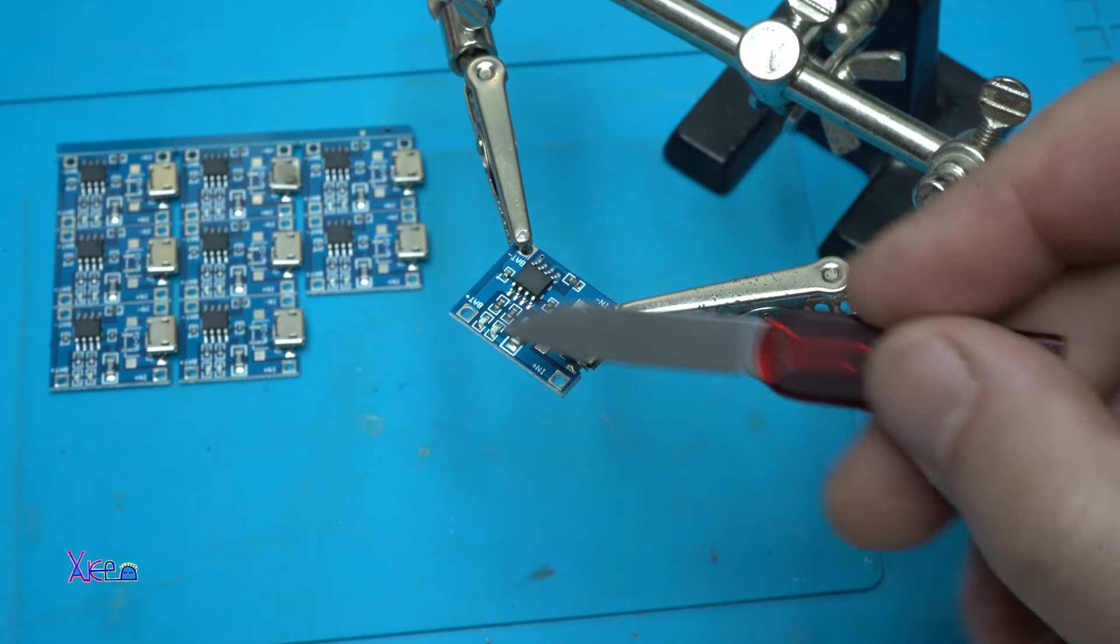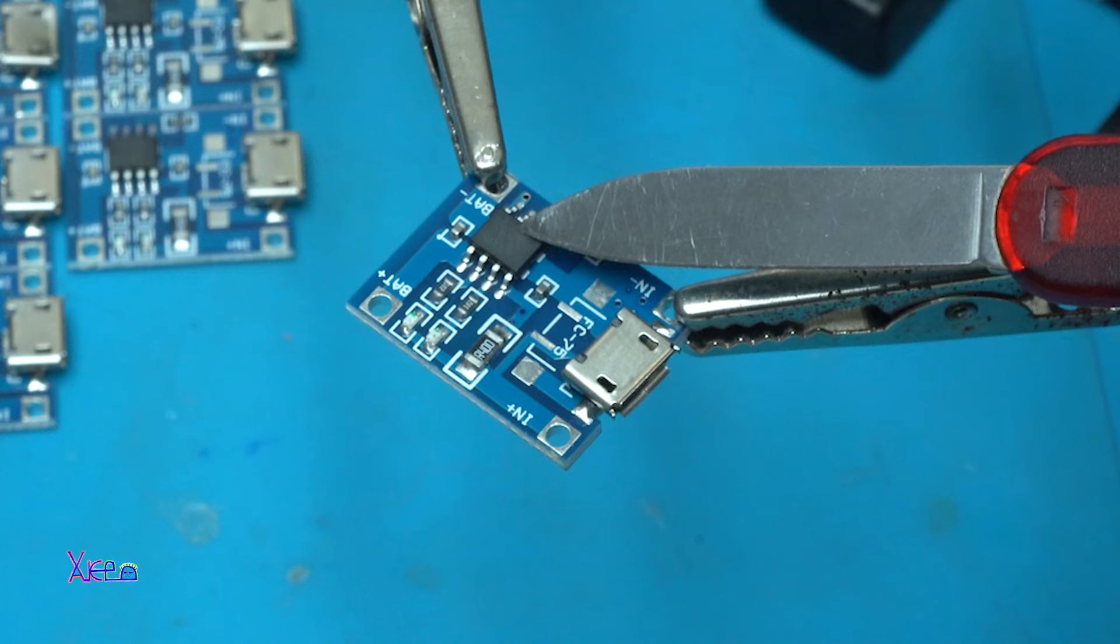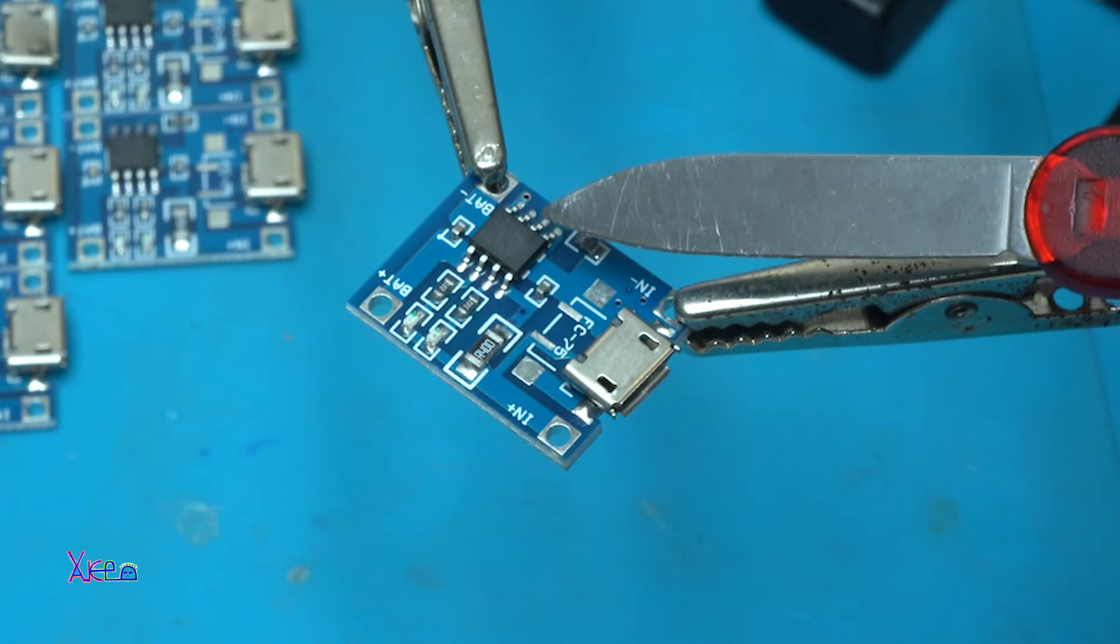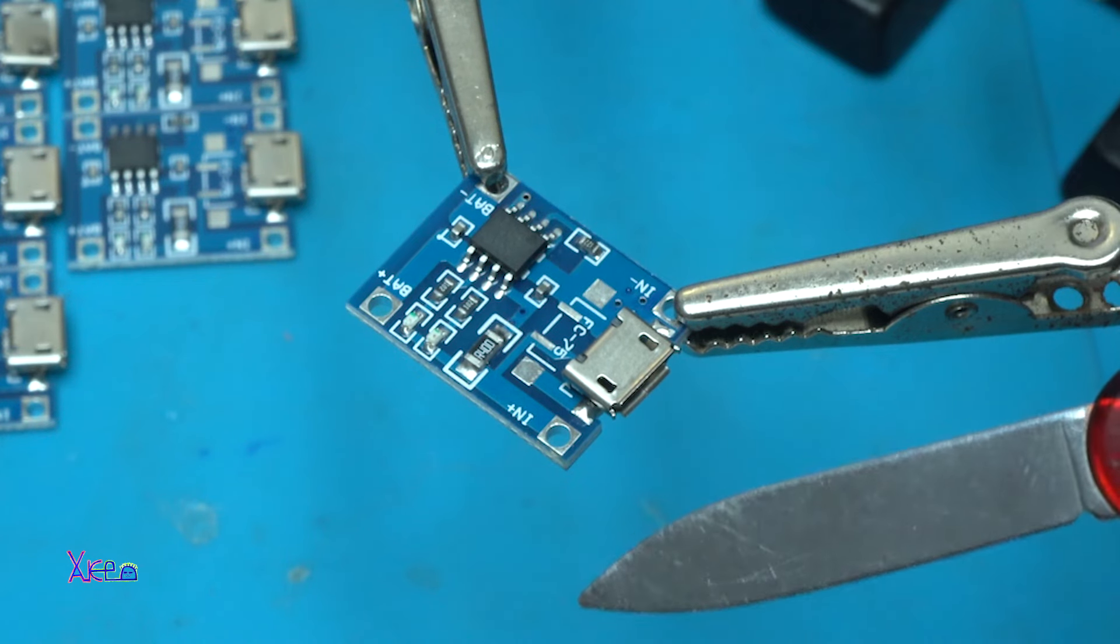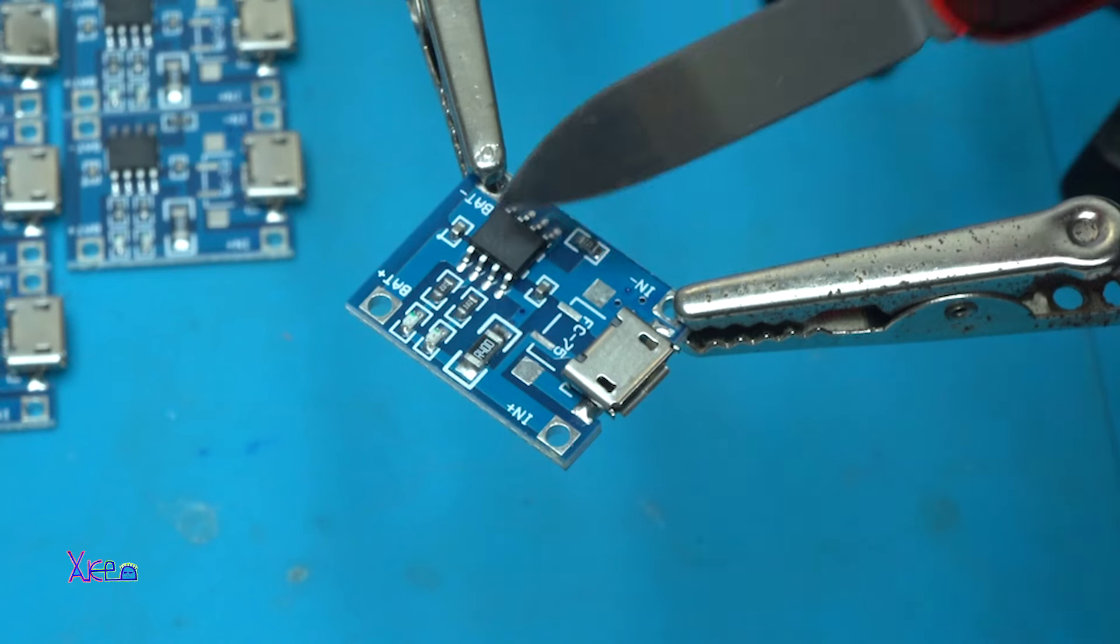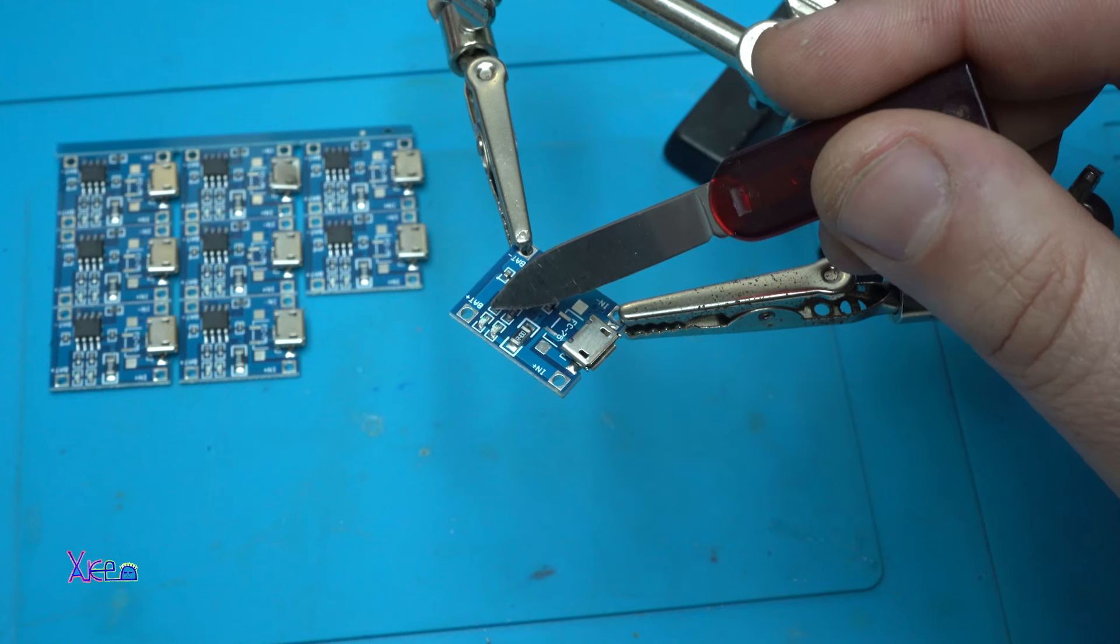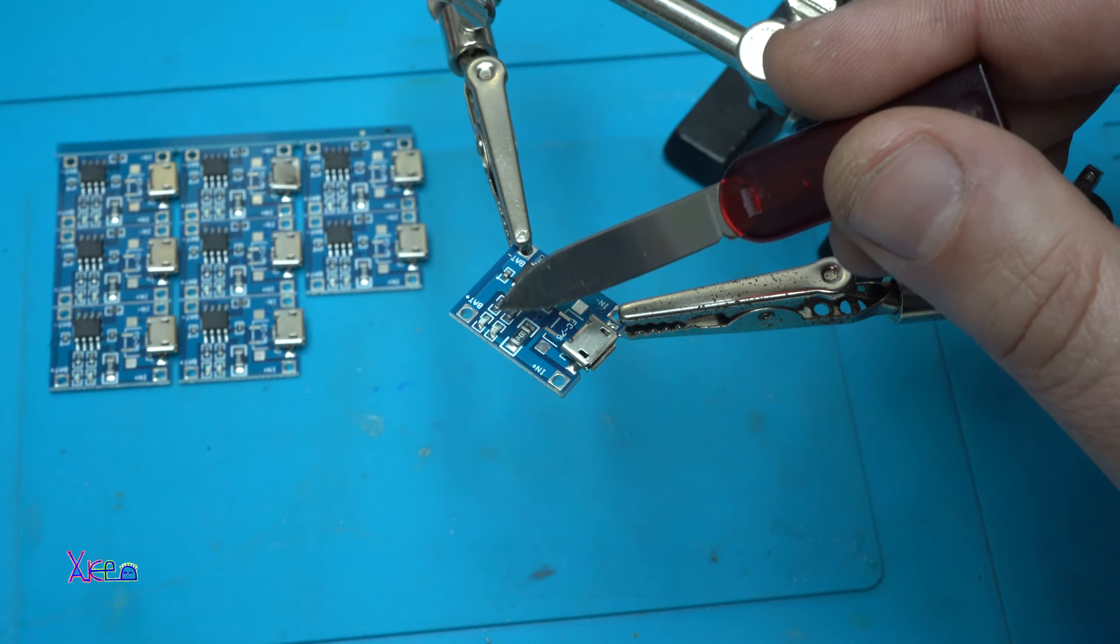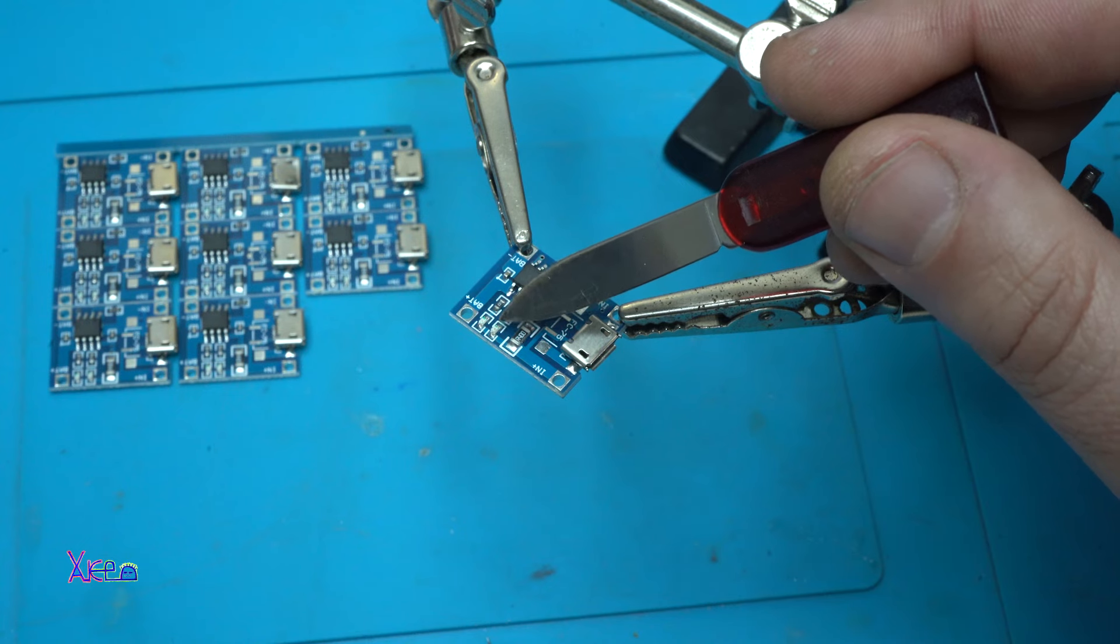Here we have the PCB board, and this is the integrated chip TP4056, which is an integrated circuit for regulating the current for charging the batteries. We have a couple of resistors and two LEDs. One LED indicates that it is powered on, and the other LED indicates when the battery is fully charged.